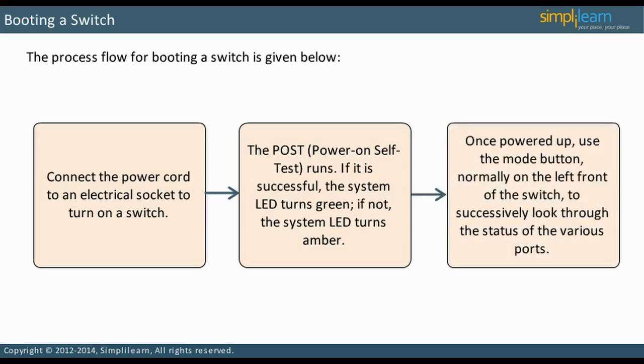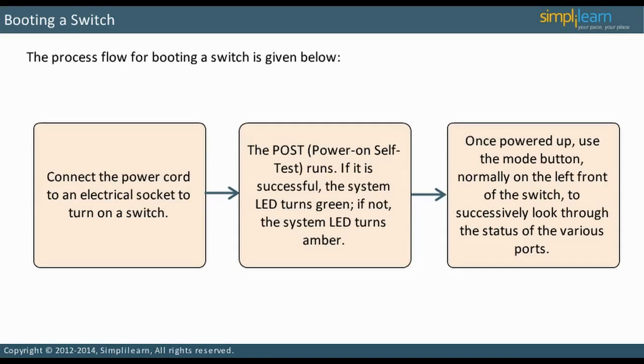Once powered up, use the Mode button, normally located on the left front of the switch, to successively look through the status of the various ports. When an interface is physically connected to another device, the interface light turns on, becomes amber, and if successful, becomes green.